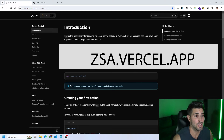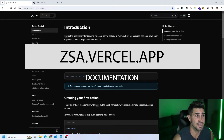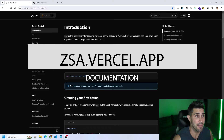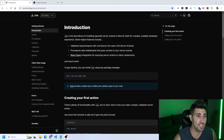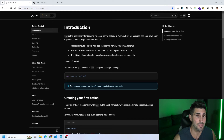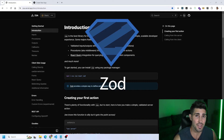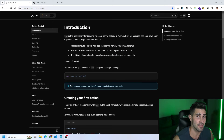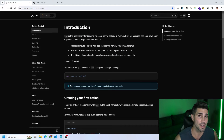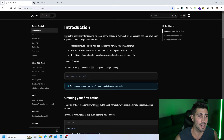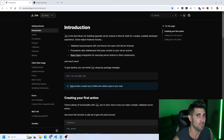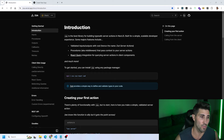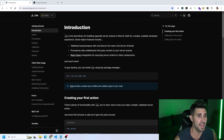I jumped over to the documentation for this library at zsa.vercel.app. ZSA actually stands for Zod Server Actions, hence the reason why we're validating using the Zod library. If you're familiar with React and any frameworks, you probably use Zod for type safety. The documentation highlights three main features we're going to go over.